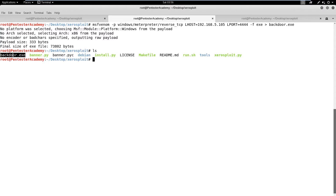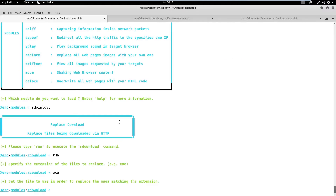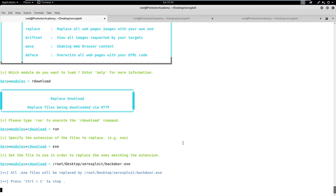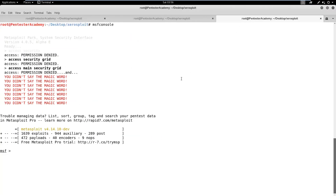Next, we need a backdoor file, which we can generate using MSF Venom. Let's check the attacker's machine IP address and create a Windows reverse TCP meterpreter shell using MSF Venom. Copy the backdoor.exe file path, feed it to the script and press Enter.